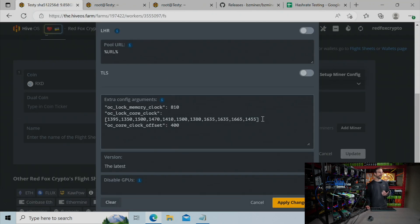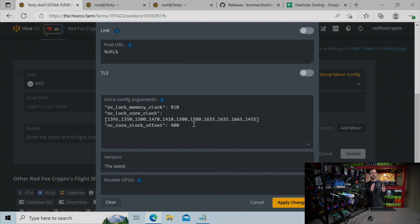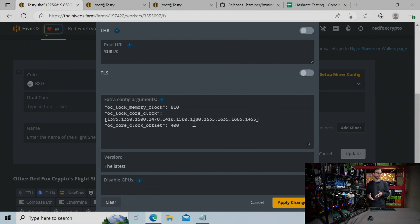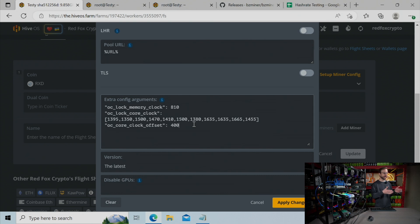And again, I have to enter that right into the mining software here. If I enter the lock into HiveOS, it just didn't seem to work as well. And the core offset in HiveOS doesn't work at all with this miner. It doesn't reduce the voltage at all. So I had to put it into the actual extra config arguments here.